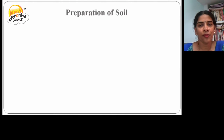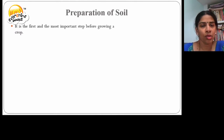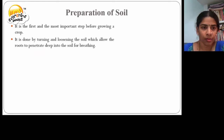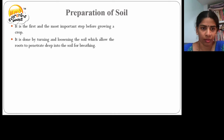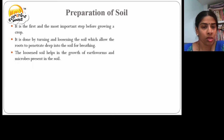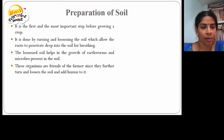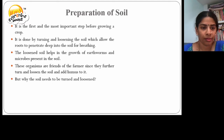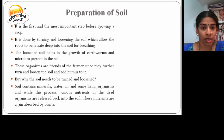Let us first learn about preparation of soil. It is the first and the most important step before growing a crop. It is done by turning and loosening the soil, which allows the roots to penetrate deep into the soil. The loosened soil also helps in the growth of earthworms and other microbes present in the soil. Soil contains minerals, water, air and some living organisms, and various nutrients in dead organisms are released back into the soil and absorbed by the plants.